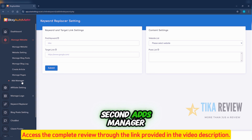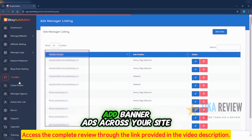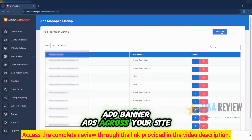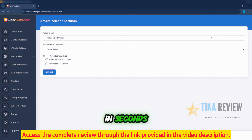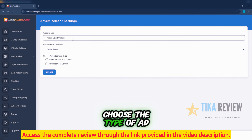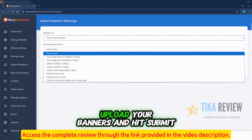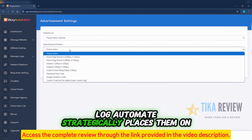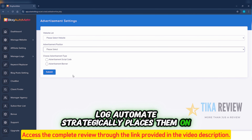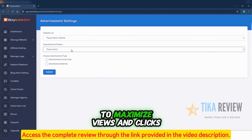Second, ads manager. Add banner ads across your site in seconds. Choose the type of ad, upload your banners, and hit submit. Blog Automate strategically places them on your site to maximize views and clicks.